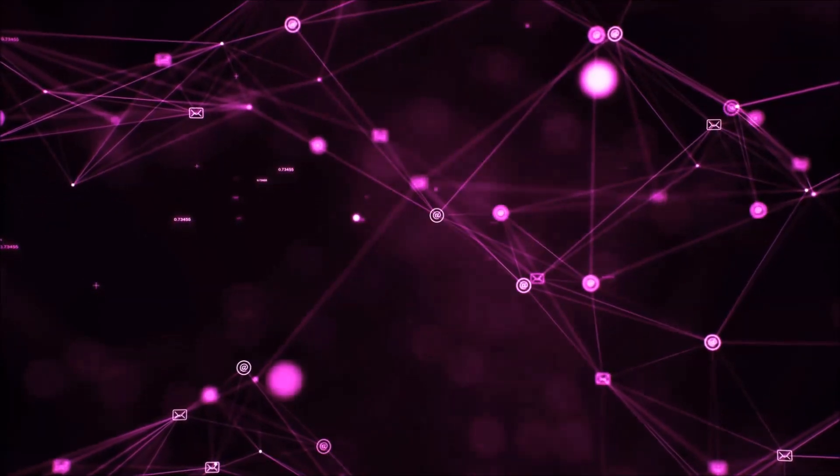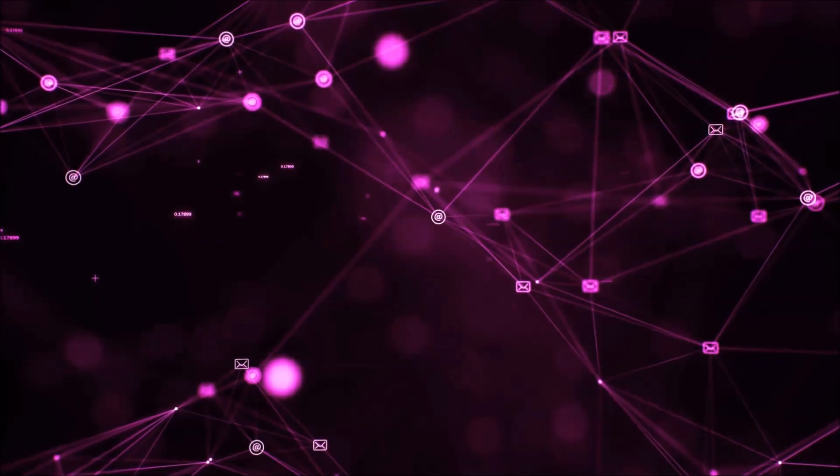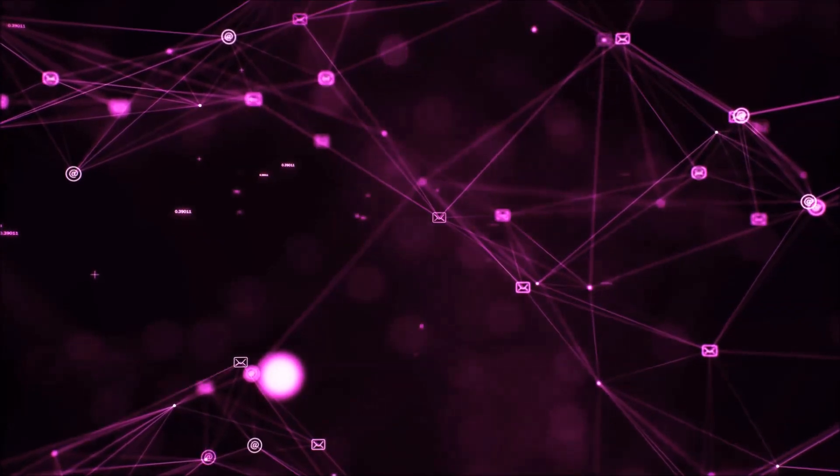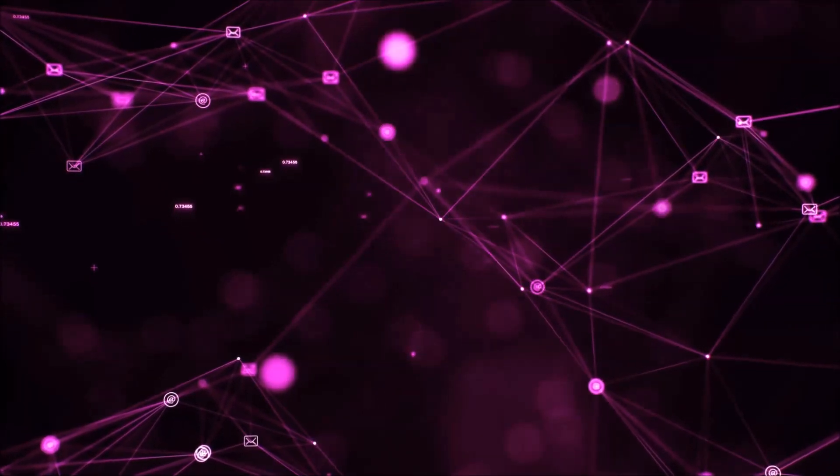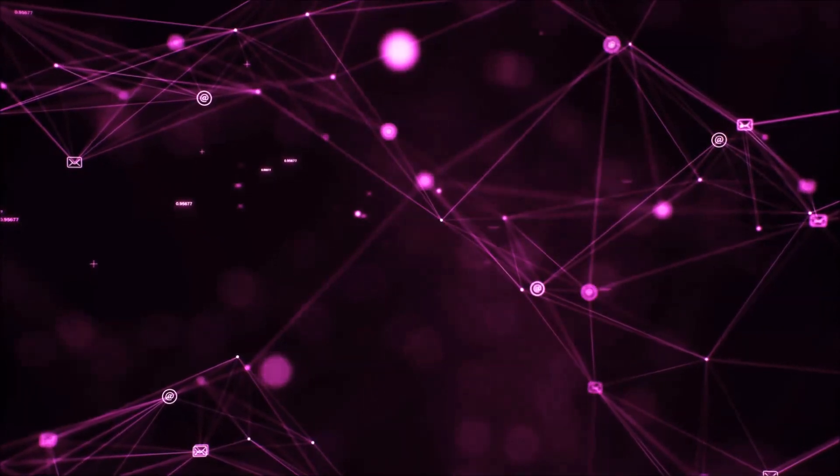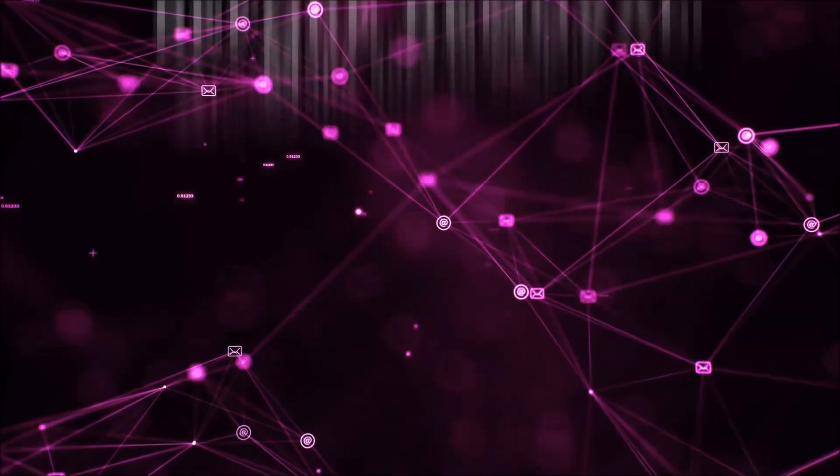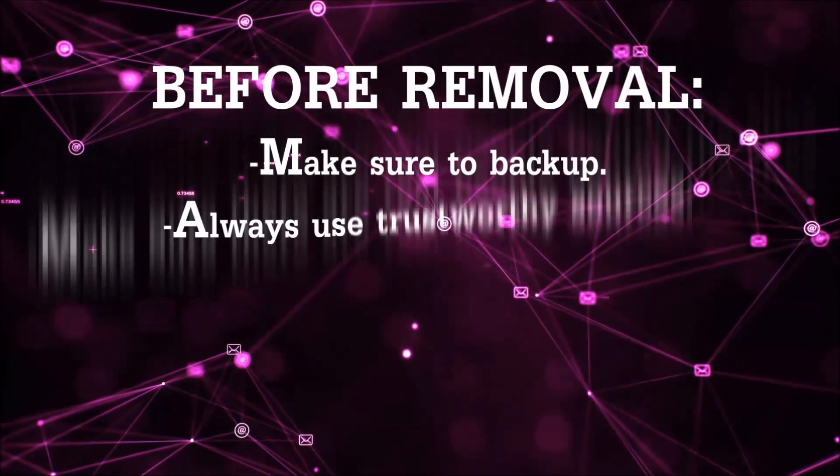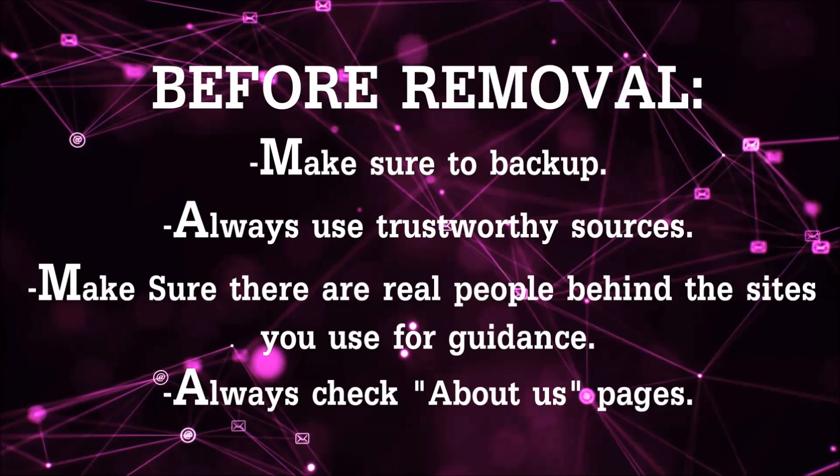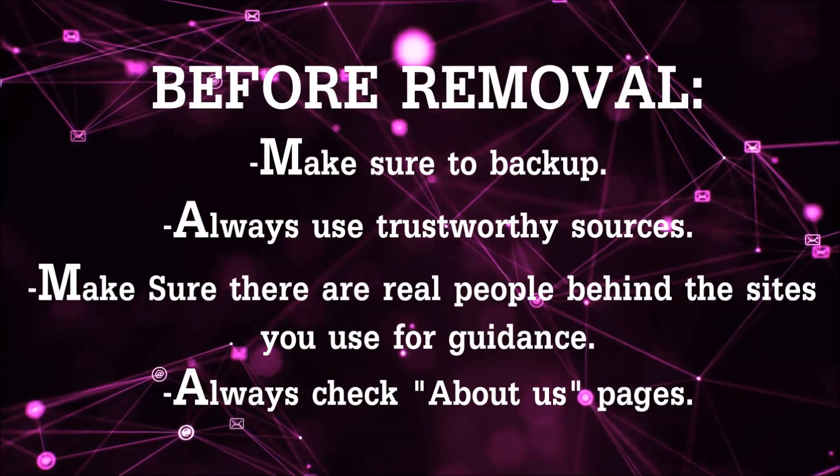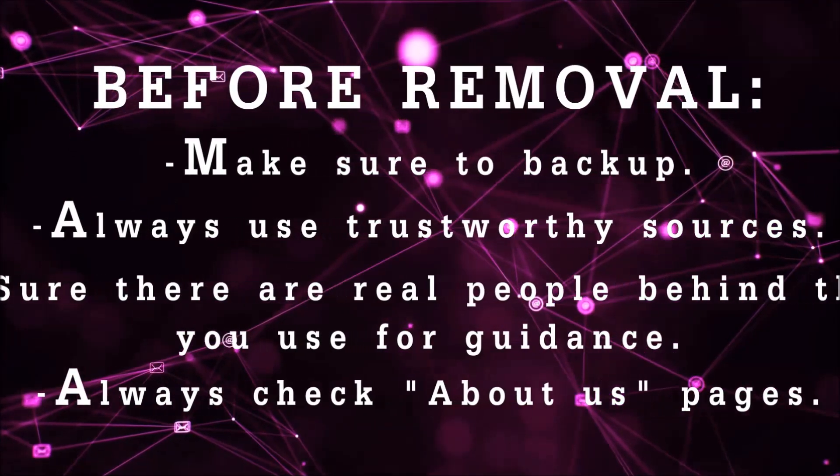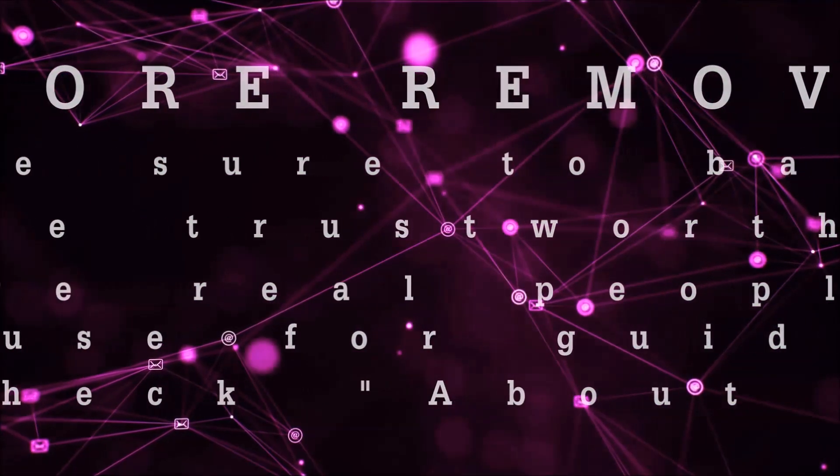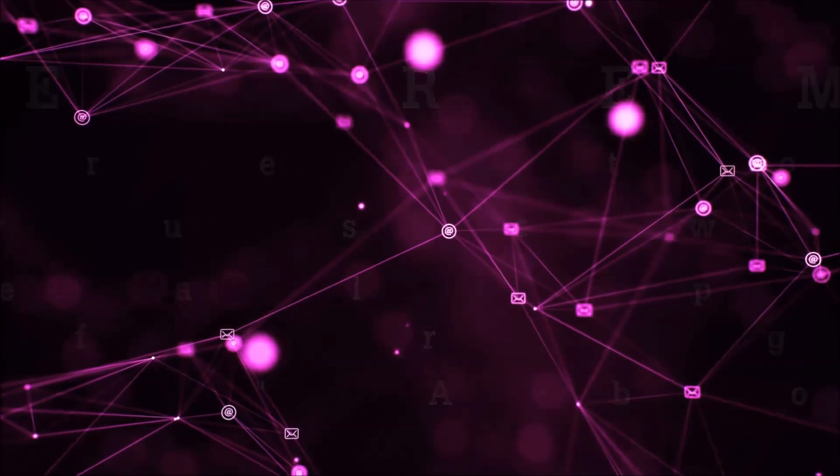Before we start with the video steps, I'm going to say that you're going to have to always follow guidance from a site or video YouTube channel that is legitimate. Always make sure to back up your files and use trustworthy sources, and always check if these are real people behind these removal guides.